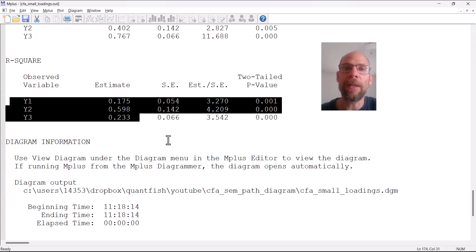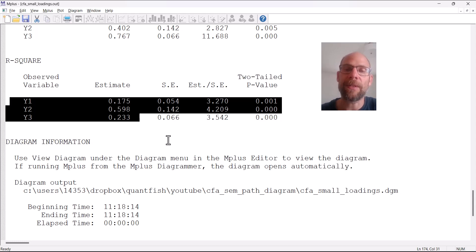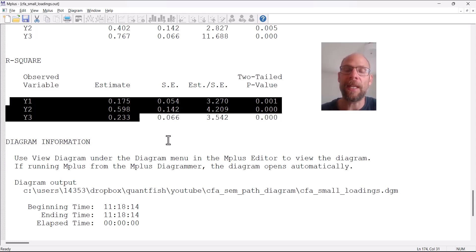Only between 17.5% and 59.8% of the variance in each measure reflects true score variance. The remaining proportions are error variance.